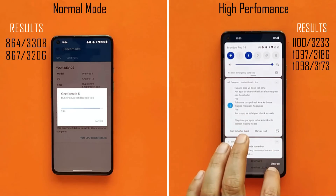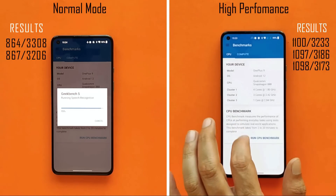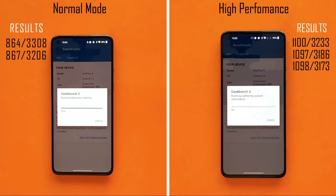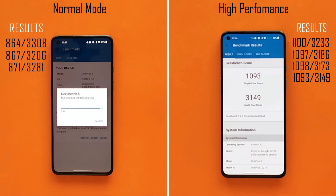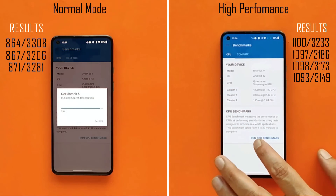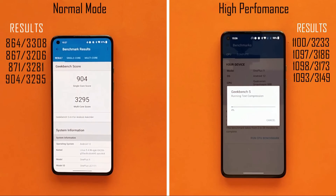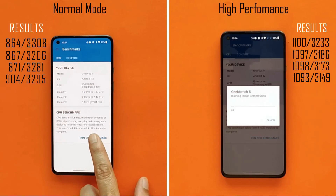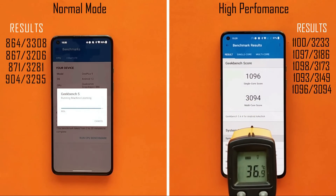Third run: normal mode scored 871 single-core and 3281 multi-core; high performance mode scored 1098 single-core and 3173 multi-core. In the fourth test we noticed slightly higher results on normal mode — 904 single-core and 3295 multi-core — while high performance mode scored 1093 single-core and 3149 multi-core.